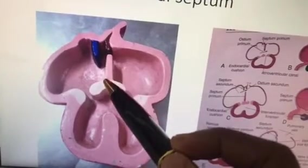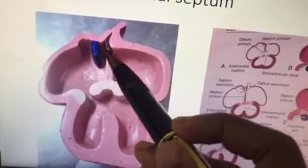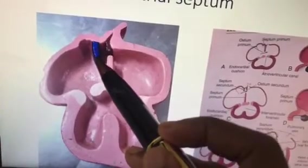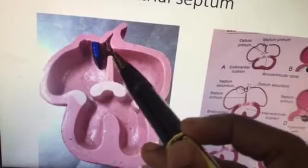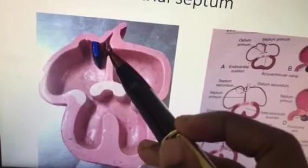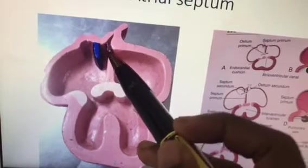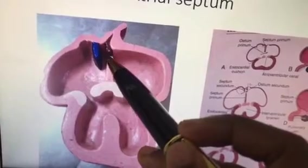Then, during the development of the septum secundum, an opening is formed by the process called apoptosis.